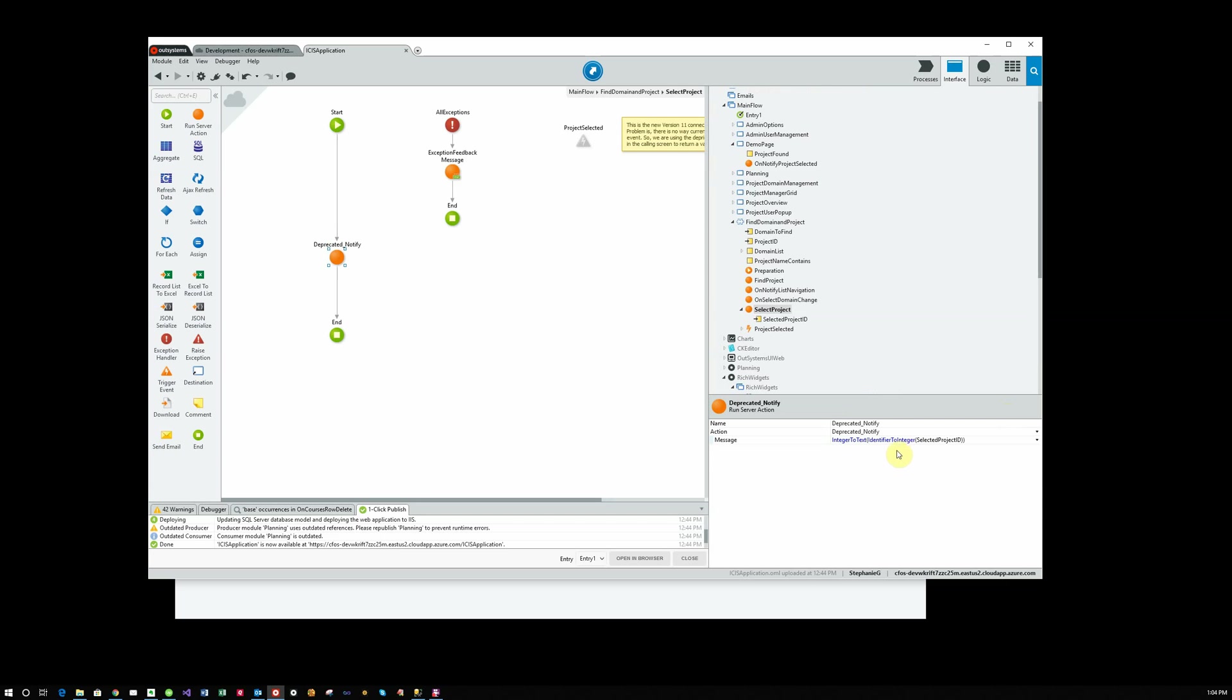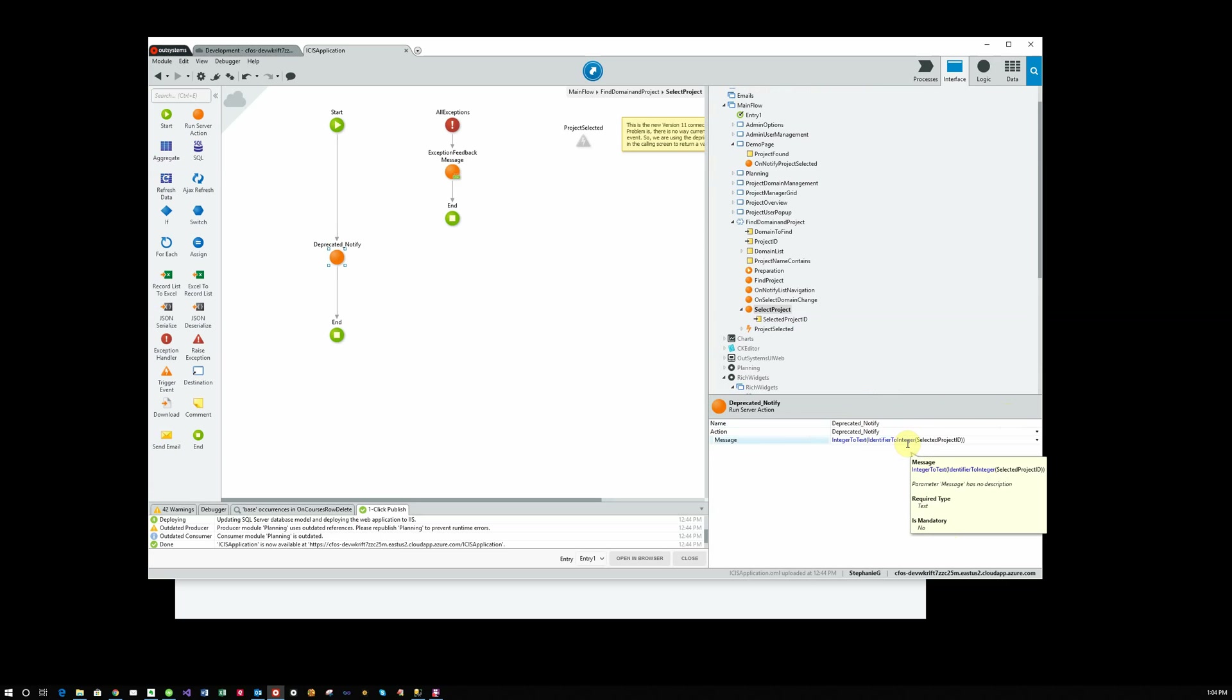Notice we've converted a couple of times here because this project ID is a project ID data type. And OutSystems doesn't realize that you could go directly from an integer to text by integer to text. So you have to do identifier to integer and then integer to text to be able to pass this message because this message type is text. So you have to pass text back.